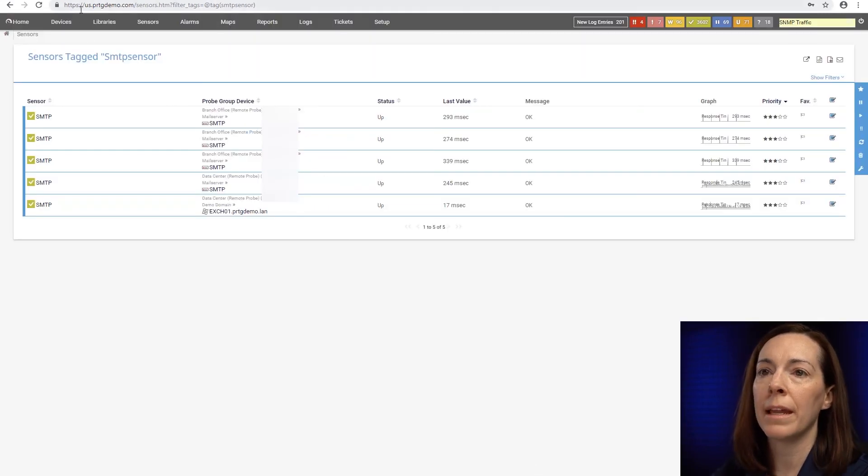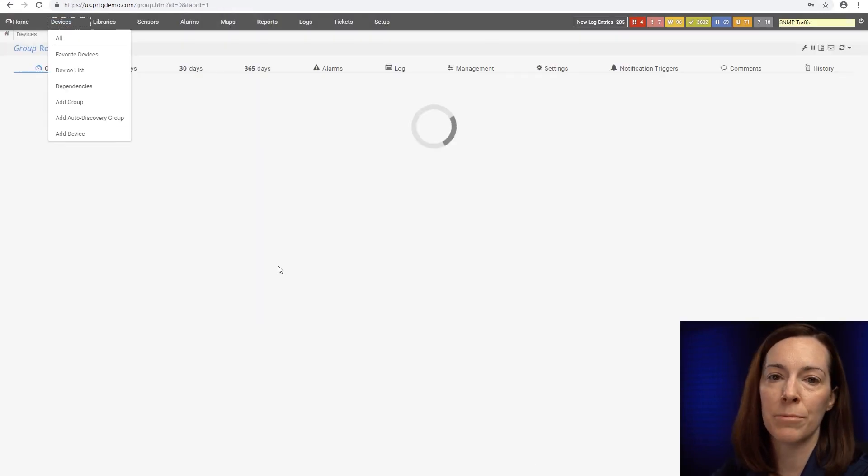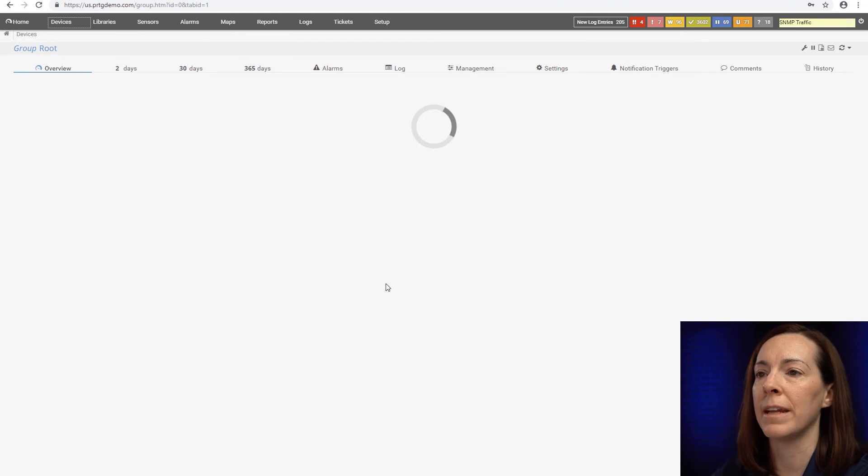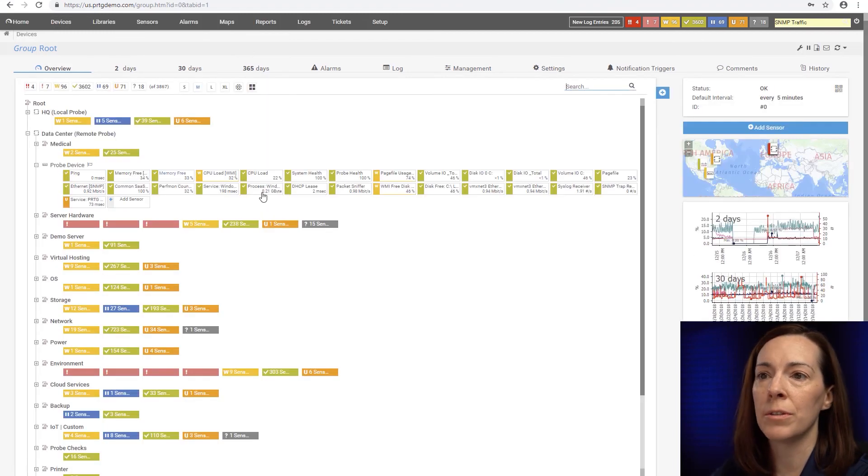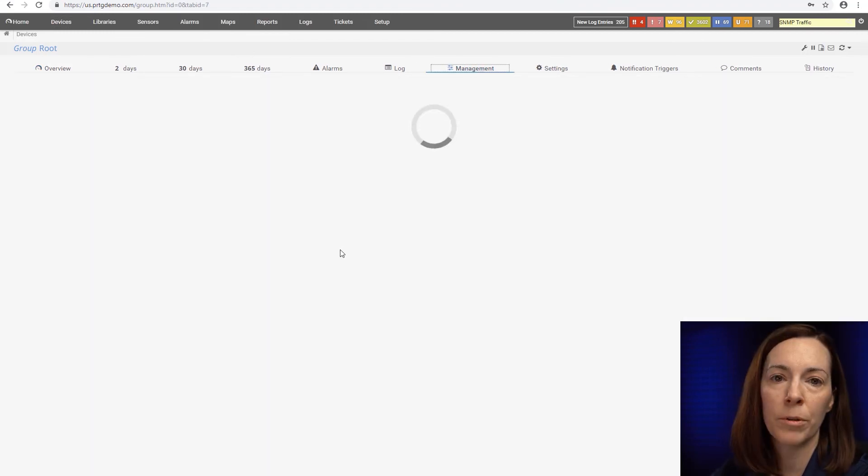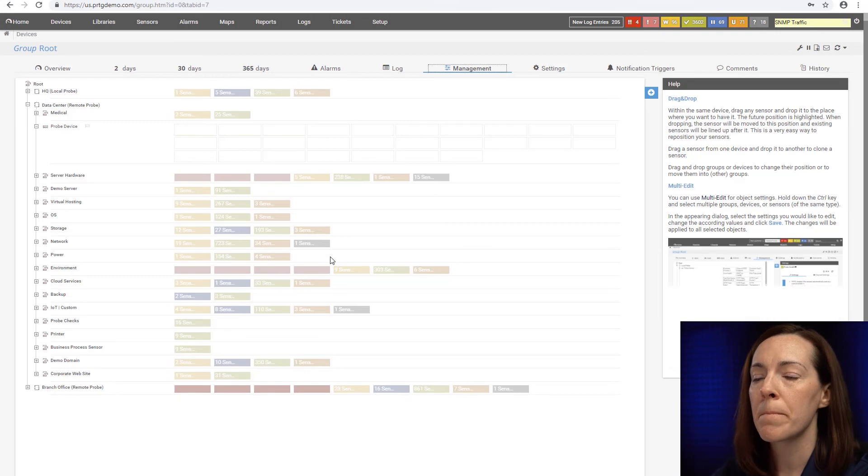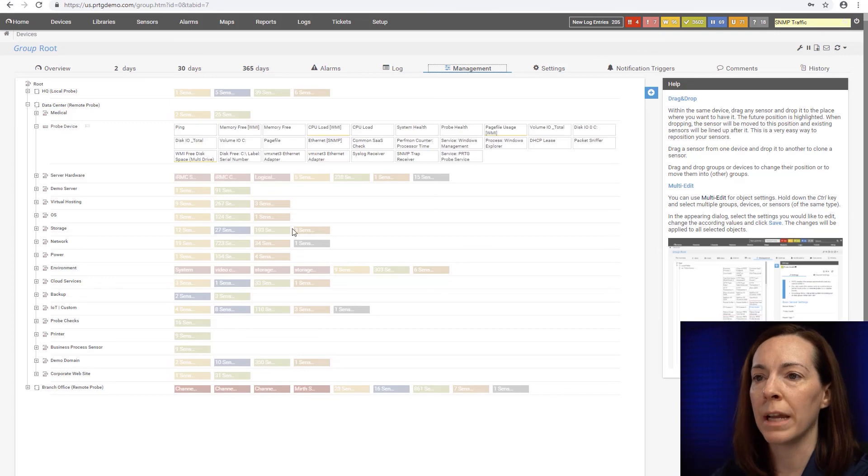And one last way that you can do multi-edit is through the management tab in the interface. With that you can use a control key to select multiple sensors and then do multi-edits through there.